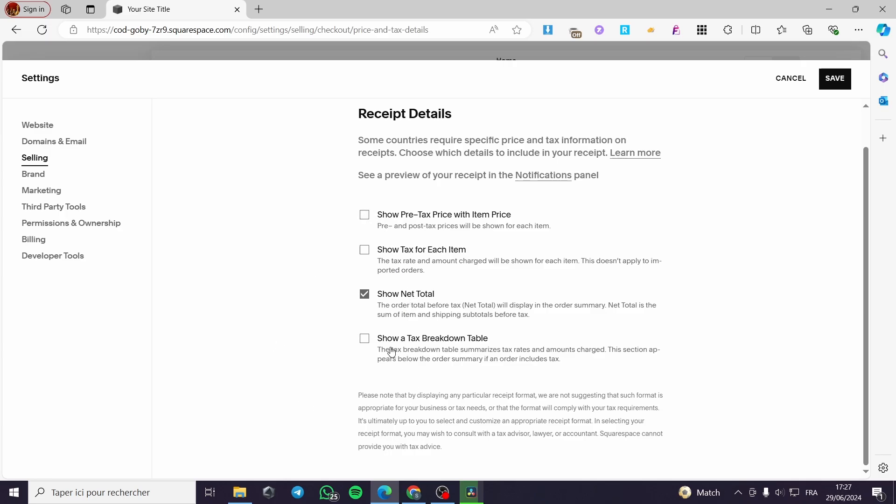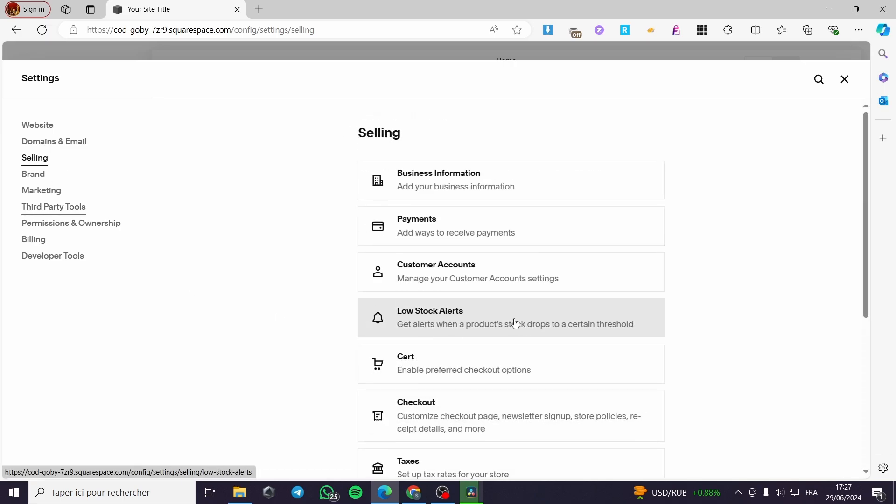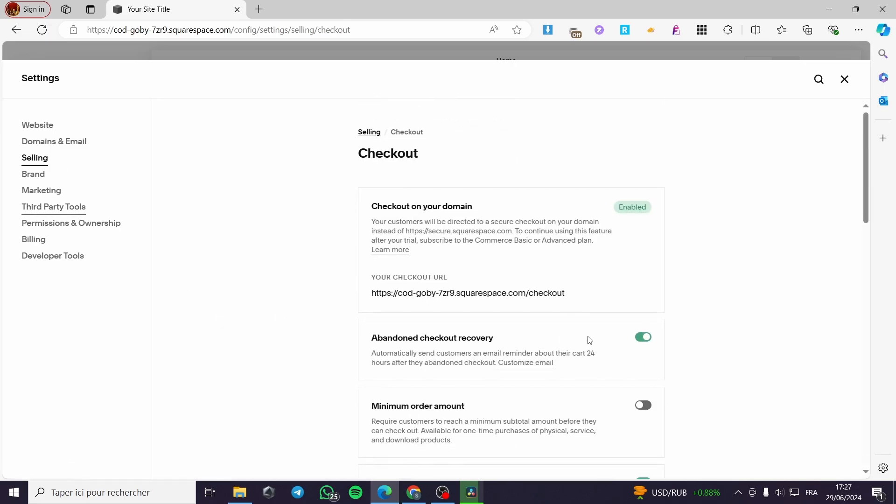Now for the show tax breakdown table, you can put this. And when you finish checking these receipt details, click on save. Now we are going back to the selling checkout again.